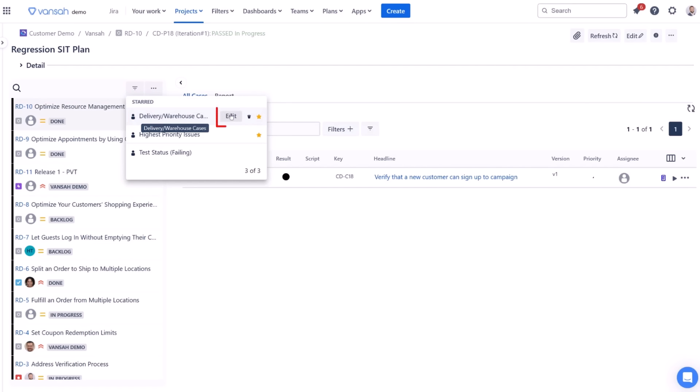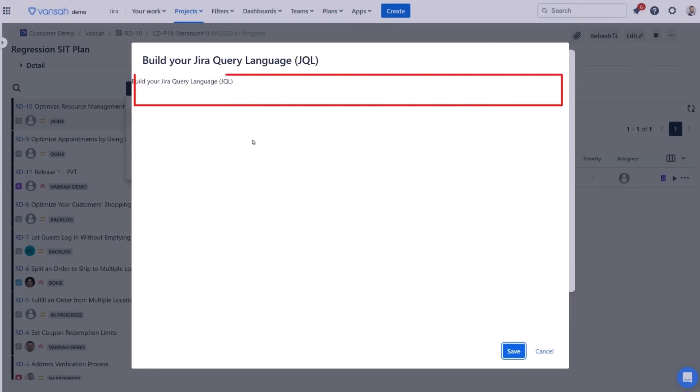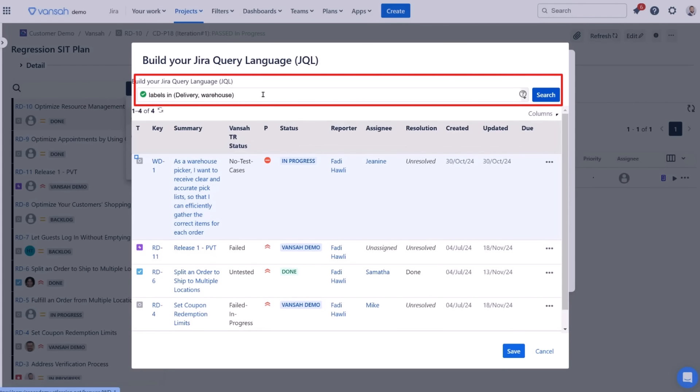Filter owners will see an edit option upon hovering over their filters. Clicking edit allows you to view and modify filter details, including its name and properties.